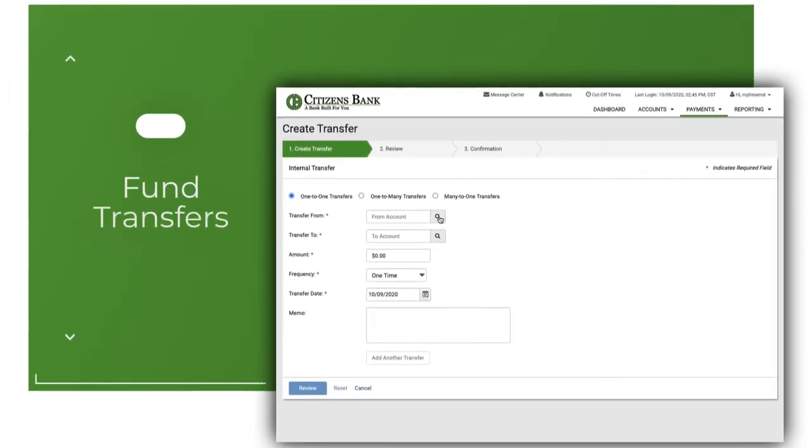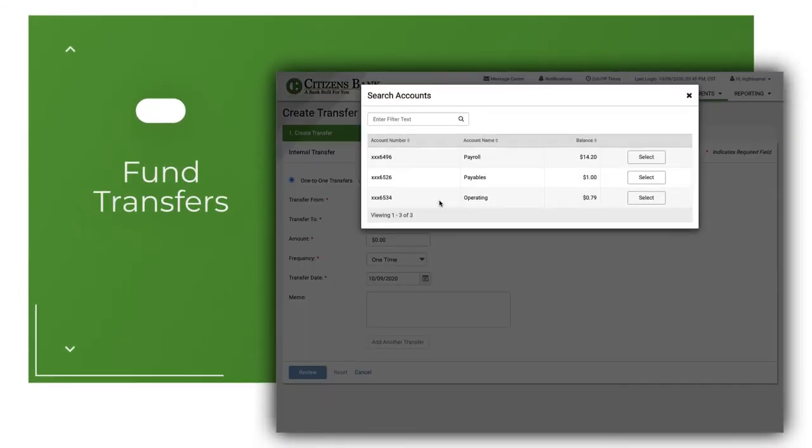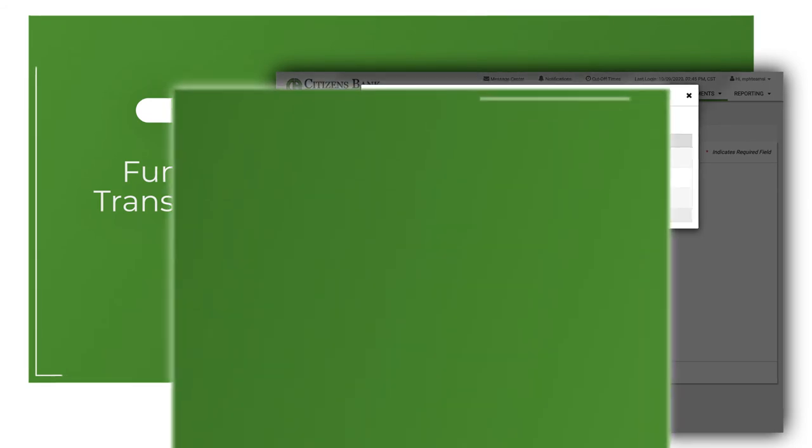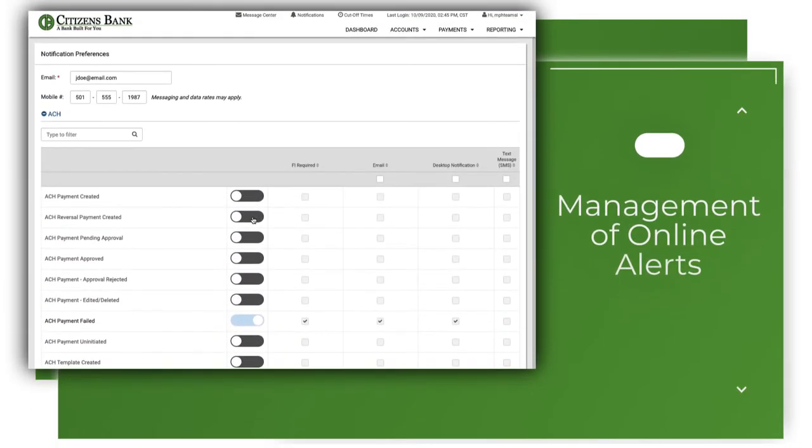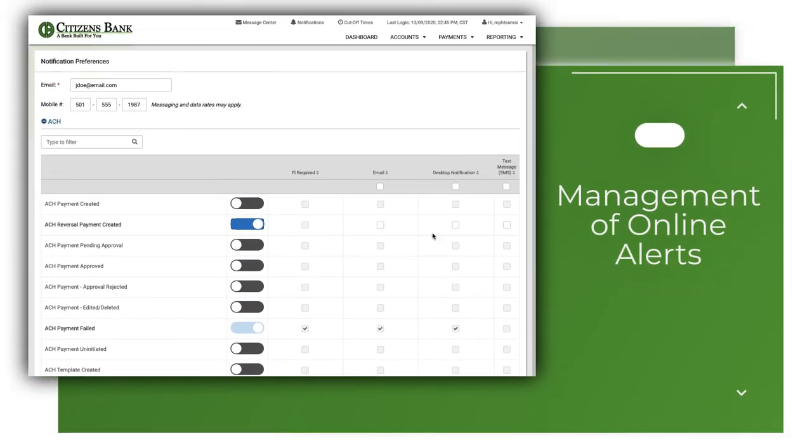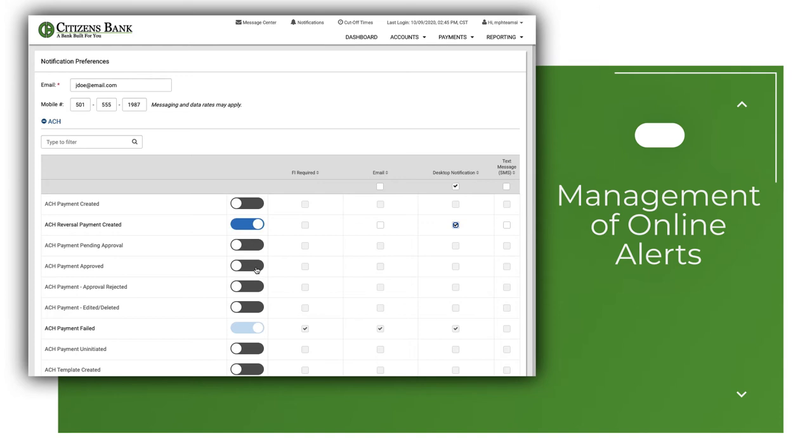Funds transfers between Citizens Bank accounts. Management of online alerts. This allows users to enroll in the alerts that are important to their assigned job duties. Alerts can be sent via email or text based on the user selections.